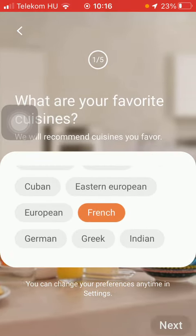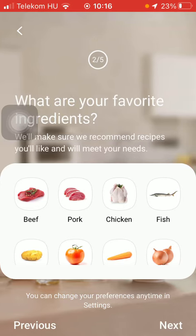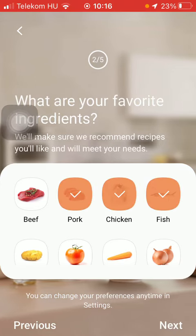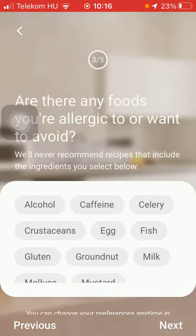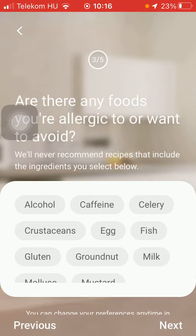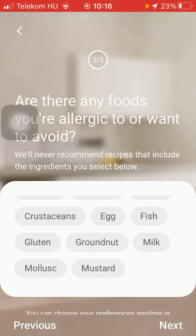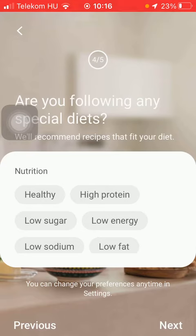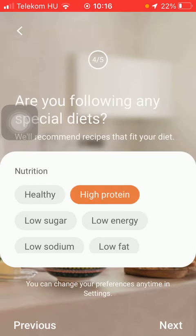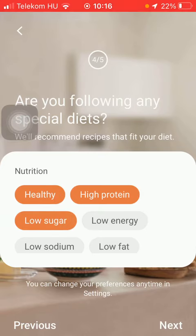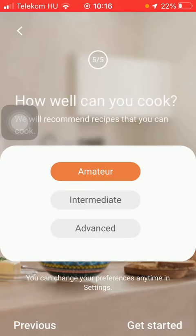Tap on the Next button down below, select your favorite ingredients, tap on Next, select the food you're allergic to or avoid, tap on Next, then select if you're following any special diets, and tap on Next.